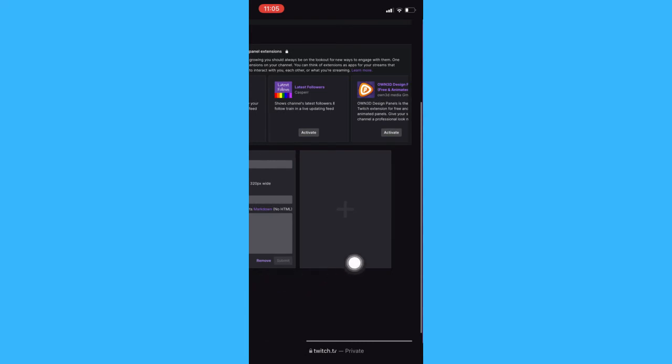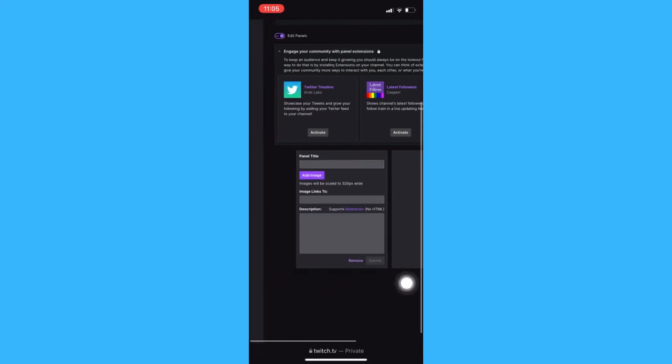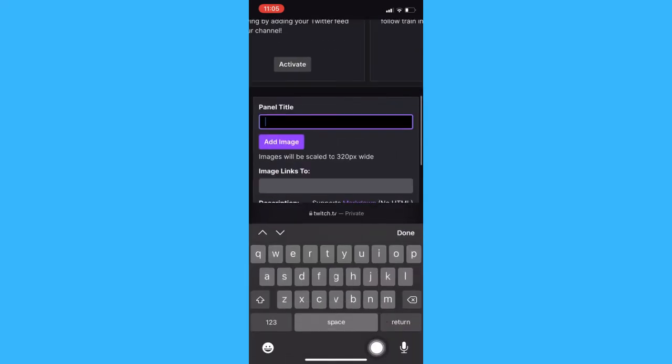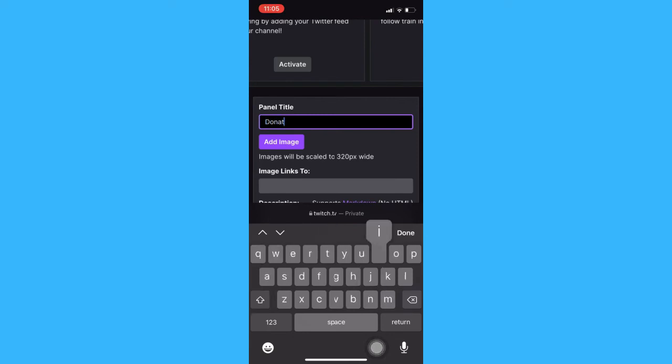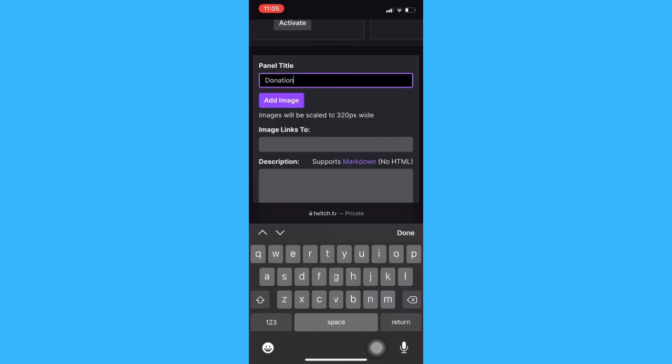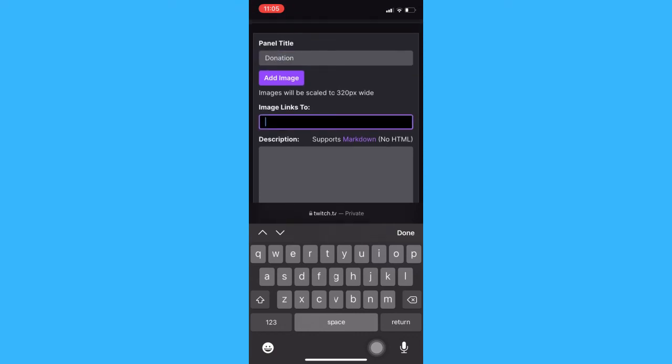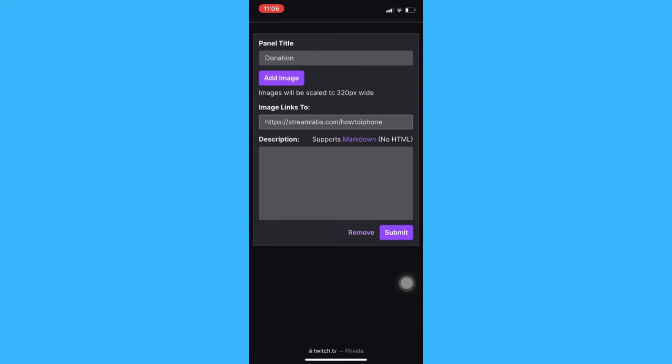which is this one, you can add a panel title, for example, donation. Then you can also add the image or logo that you want and paste the link of your streamlabs account here.